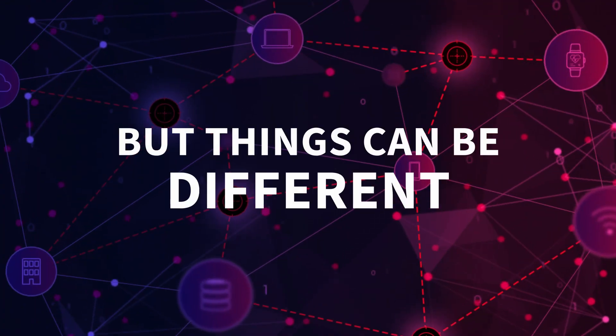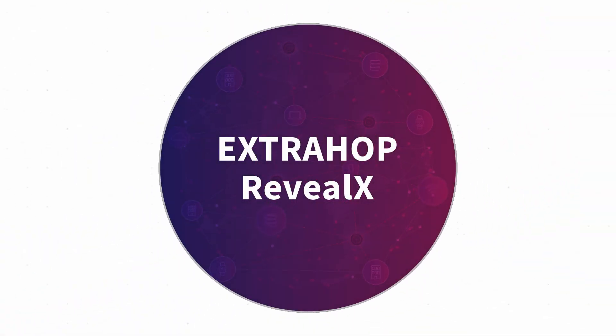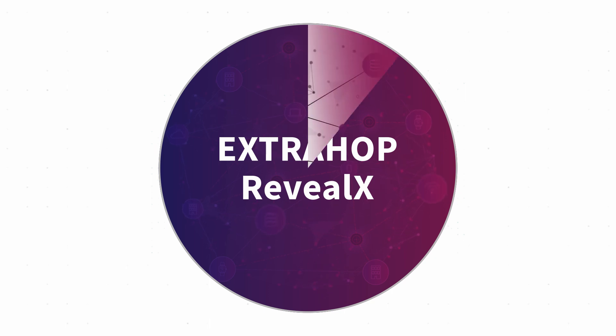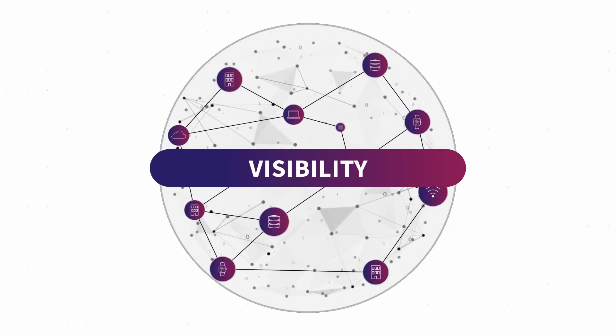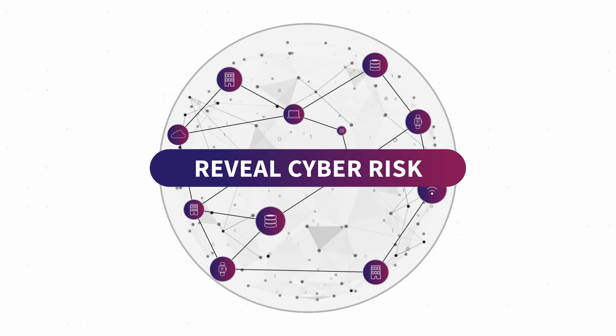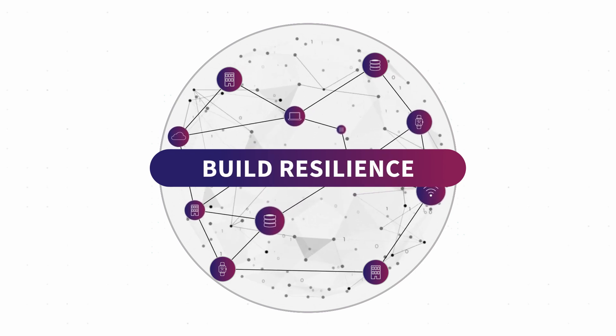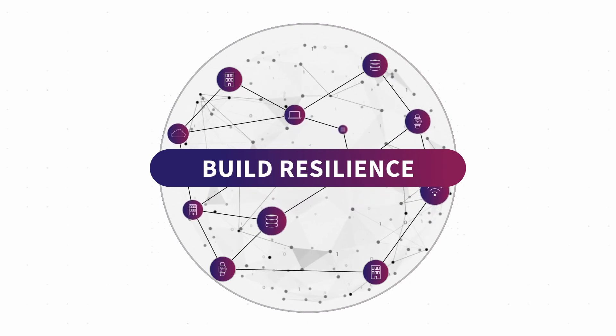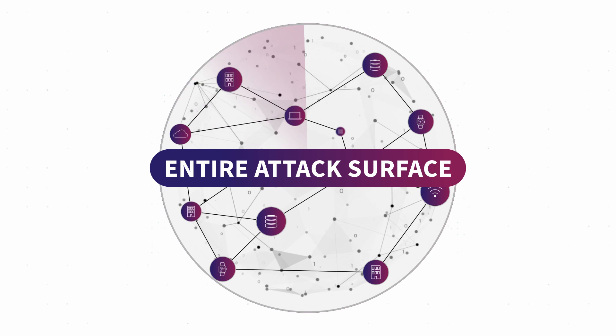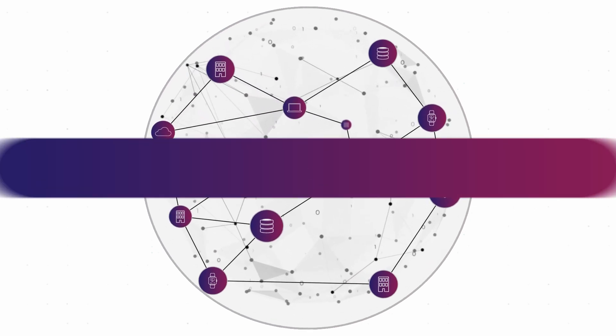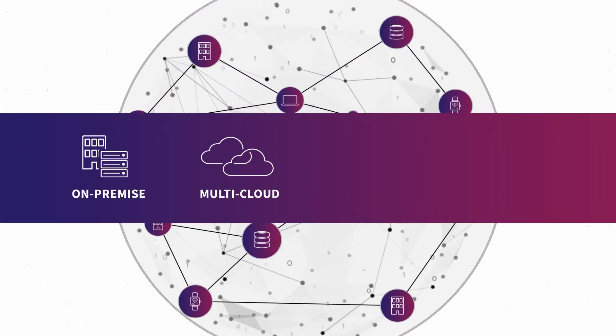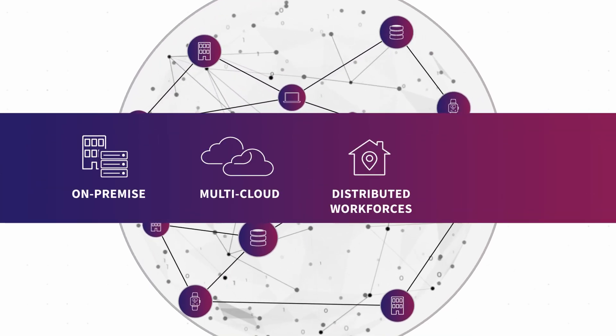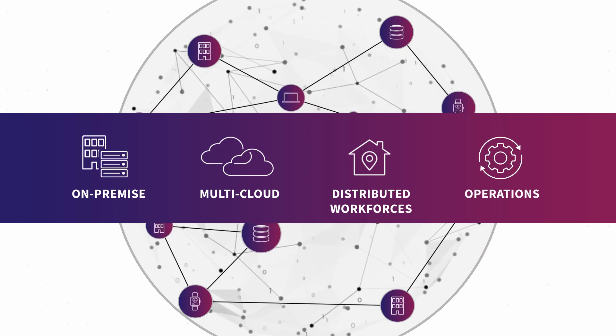But things can be different. ExtraHop Reveal X is the only network detection and response platform that delivers the visibility organizations need to reveal cyber risk and build resilience. This visibility extends across the entire hybrid attack surface, from on-premise to multi-cloud to distributed workforces and operations.